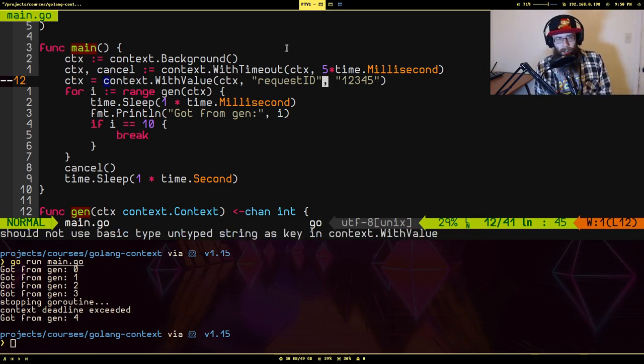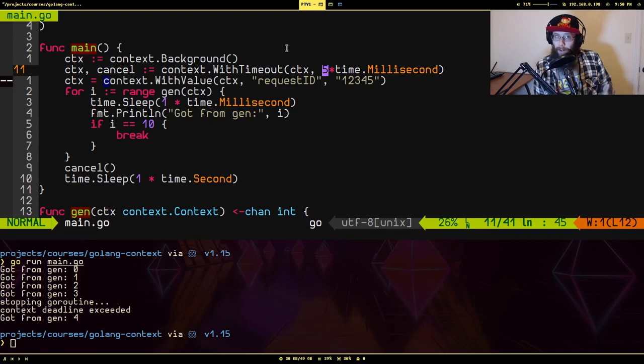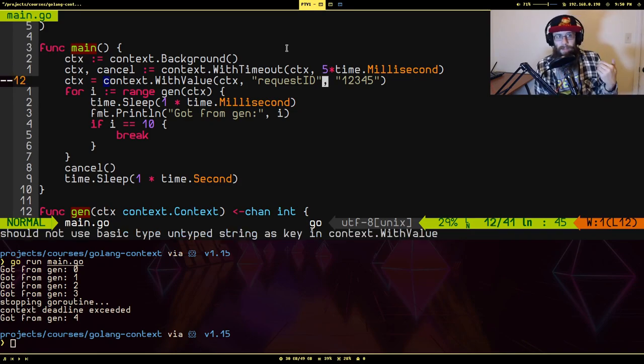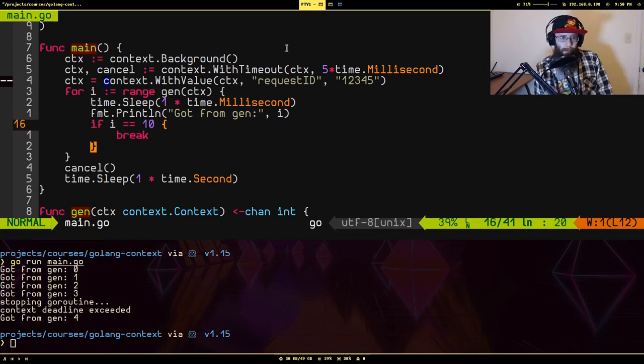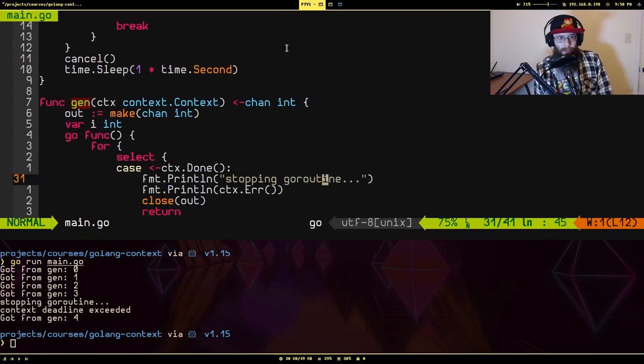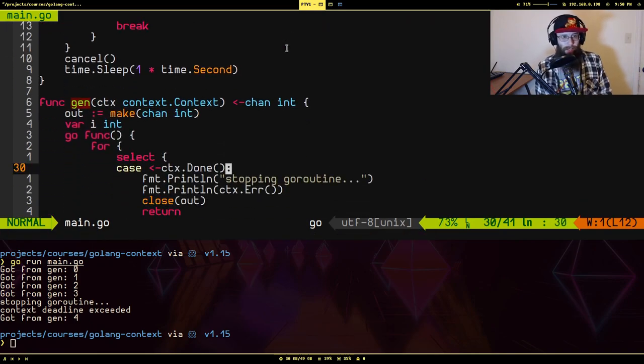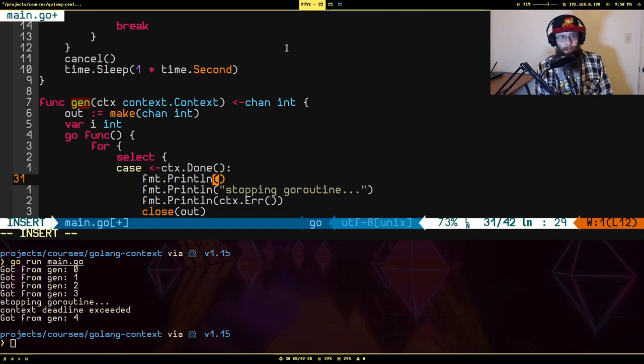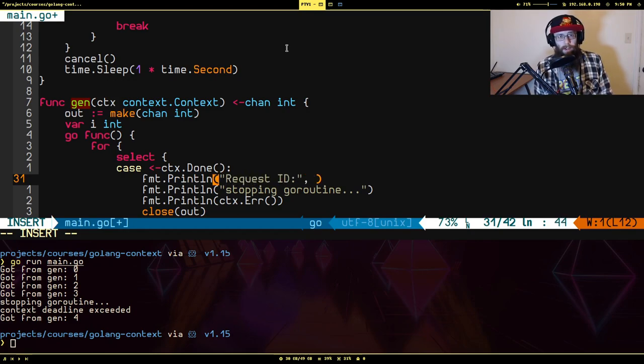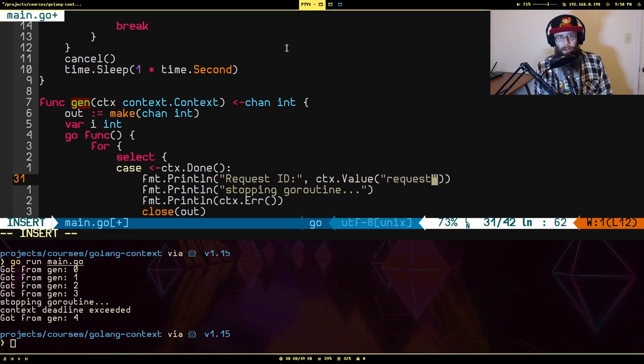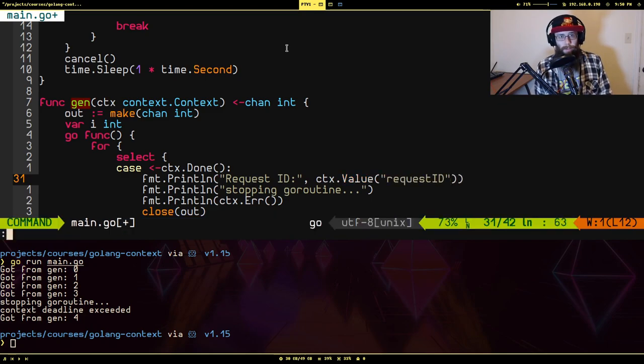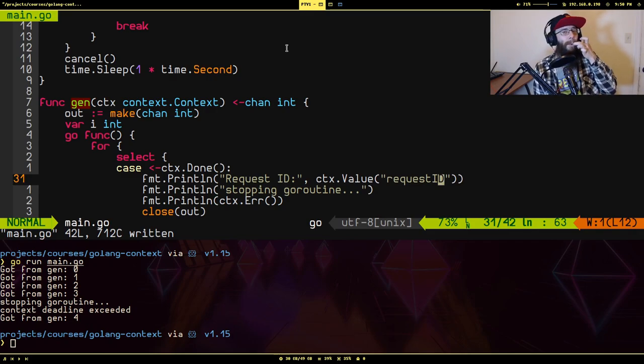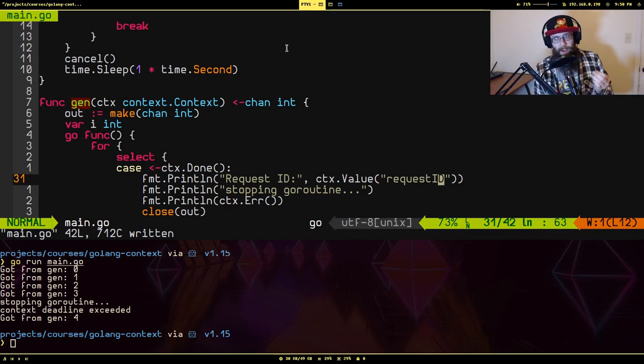And we can make use of this in our goroutine. So I'm going to say fmt.Println request ID, CTX.Value request ID. So what that's going to do is try to pull off of our context a value that's been assigned to this key if it exists. Now because if a higher level context cancels in the whole hierarchy, everything down below it cancels as well, it's kind of like a cascading effect.